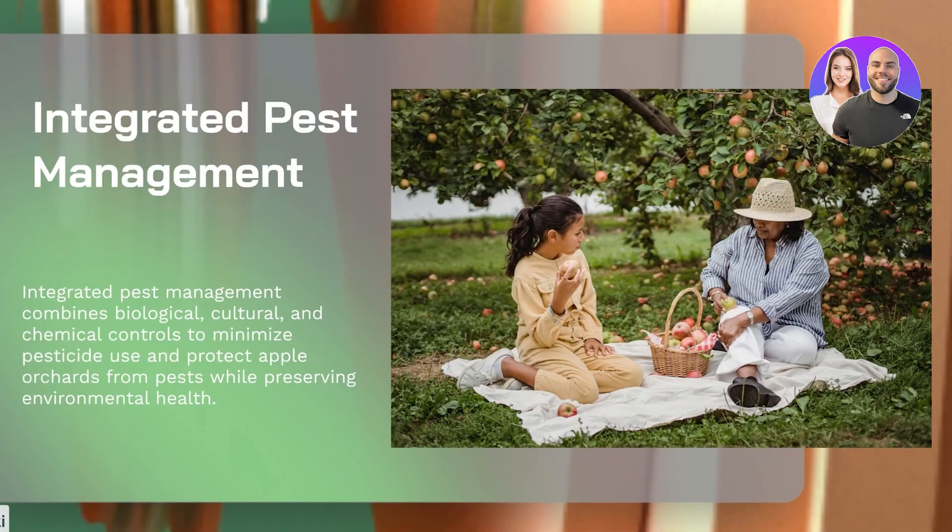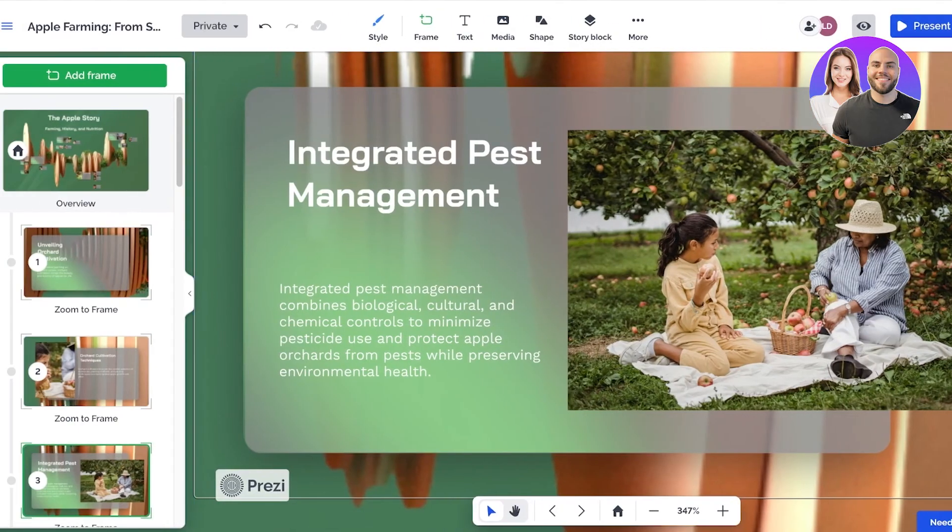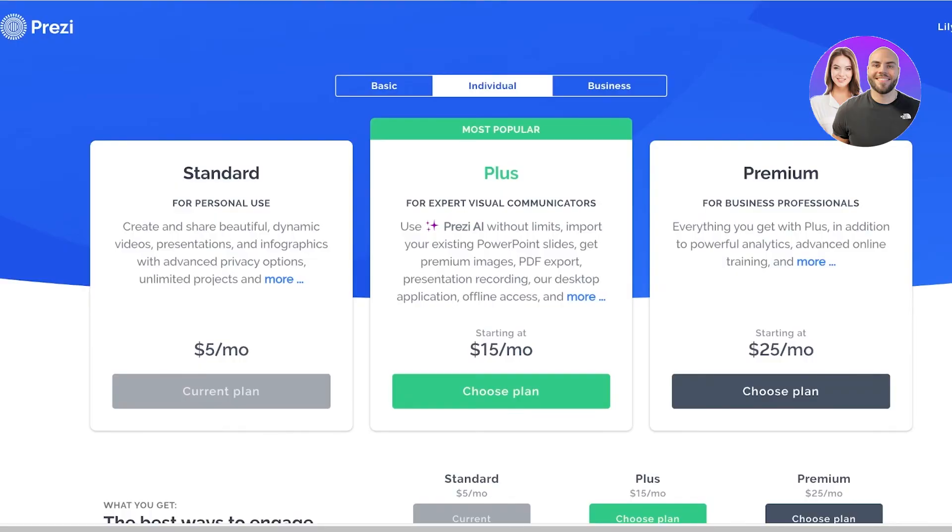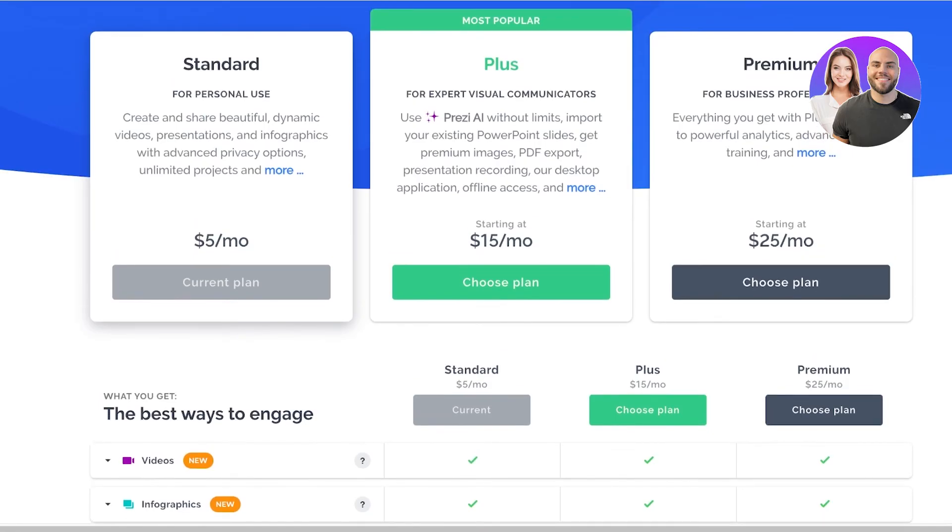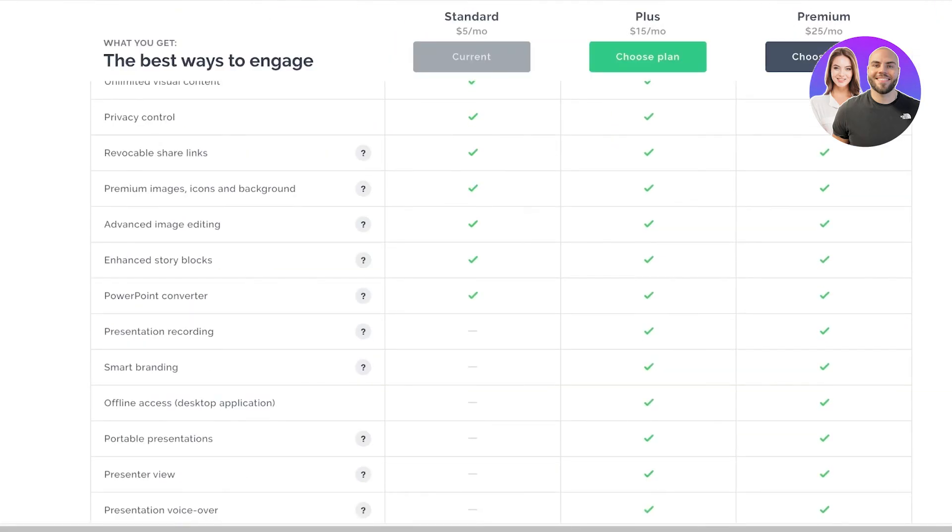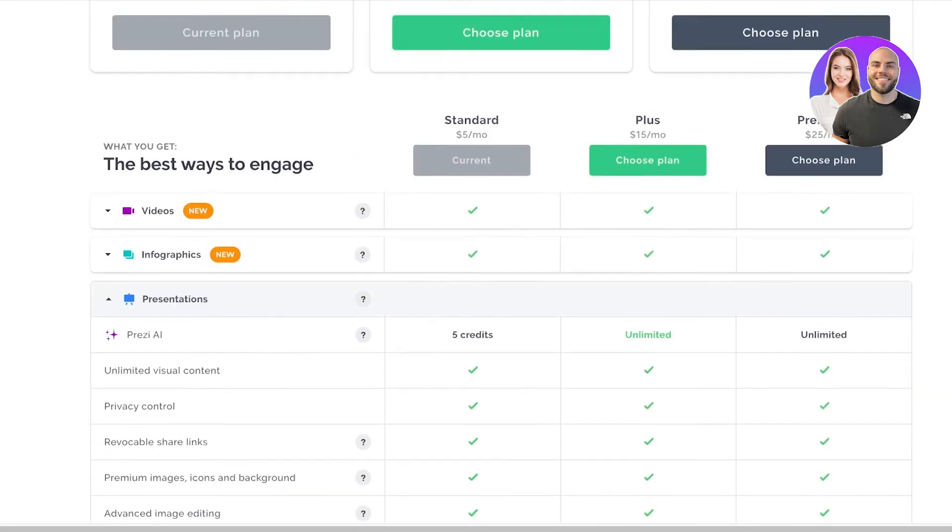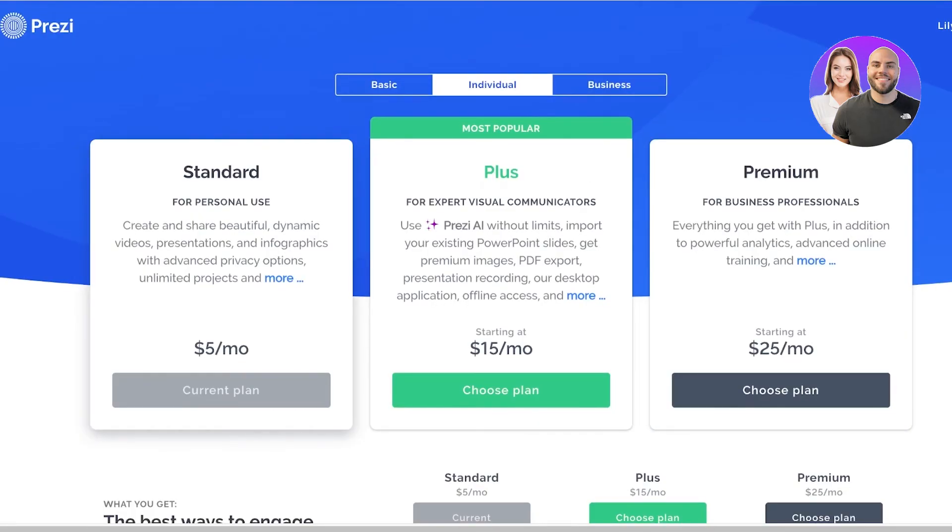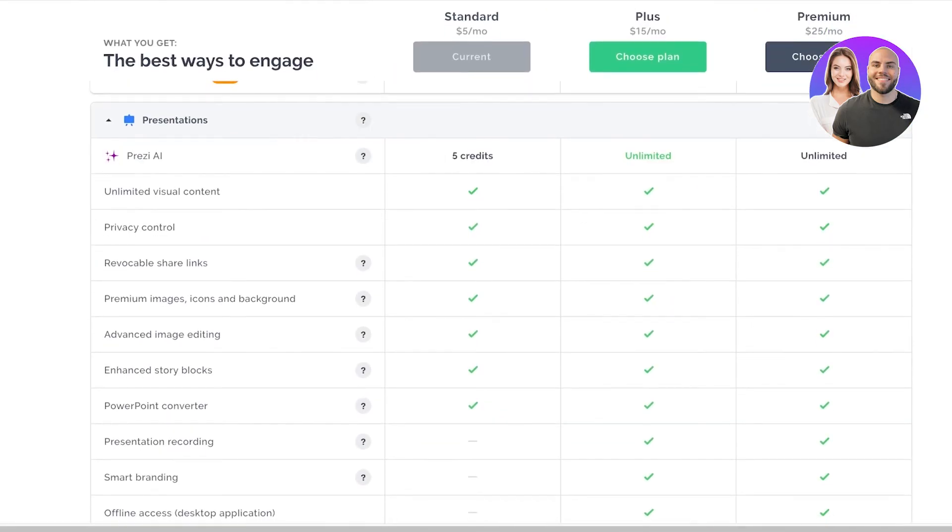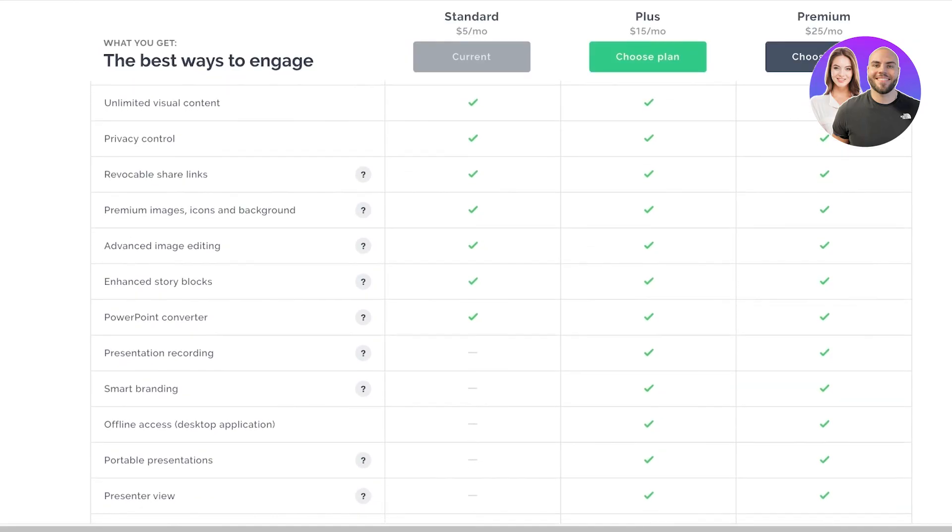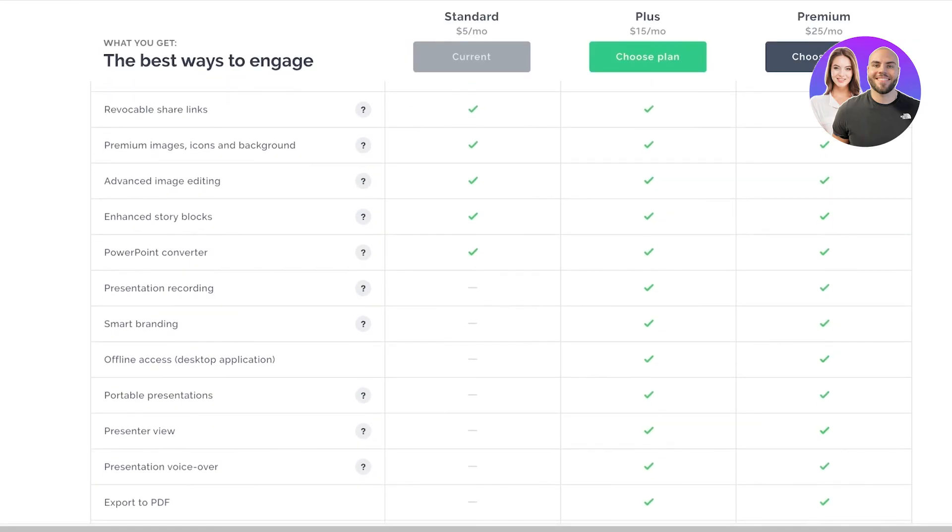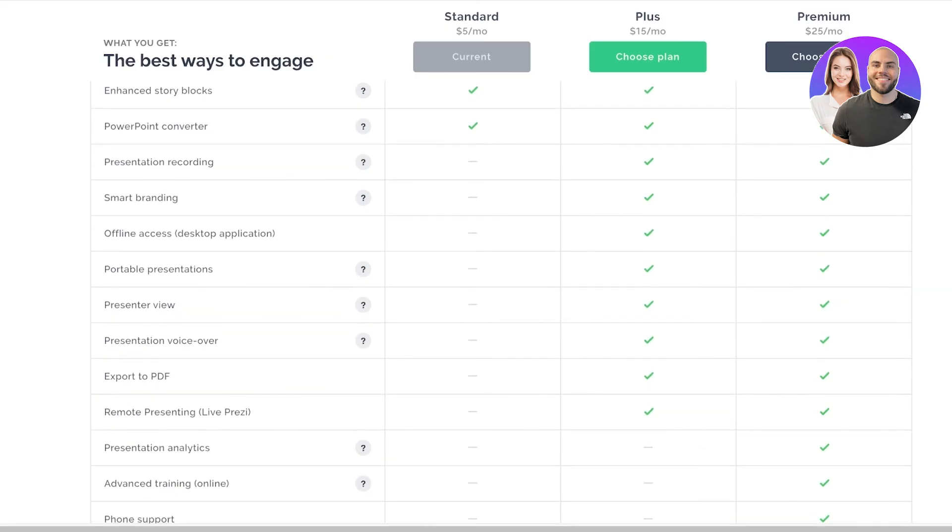However if you want to remove this bottom left icon of Prezi you can upgrade to the premium version of Prezi. The premium version starts at only $5 a month. This is for personal use and it has five credits for Prezi AI. With the plus version for only $15 a month you have unlimited Prezi AI credits as well. You also have amazing tools such as smart branding, offline access, portable presentations, presenter views, presentation voiceovers that you can add, as well as remote presenting.